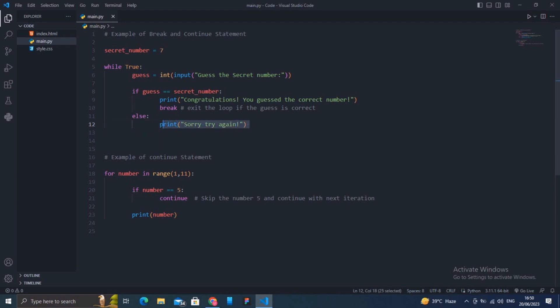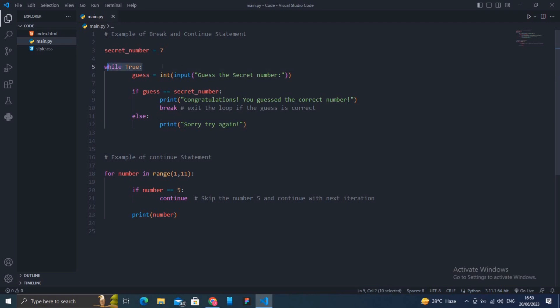If the guess is incorrect, the program prints a message asking the player to try again. If I guess the wrong number, the program says "try again". The loop continues until the correct number is guessed. The break statement helps us stop the execution of a loop.